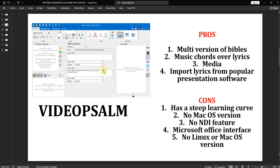One problem with Video Psalm is that because it is a group project, some of the songs may not be what your church will be singing — the majority may be in English. So if you want local songs, you have to contribute them to the database yourself. However, you also have multi-versions of the Bible, including Bibles in other languages and your local language, which you can download and use.